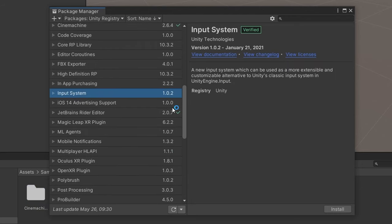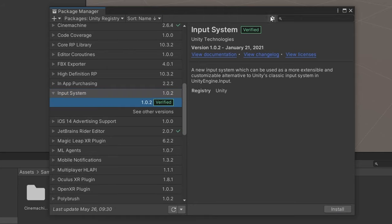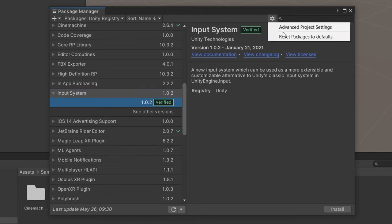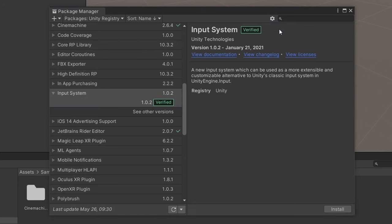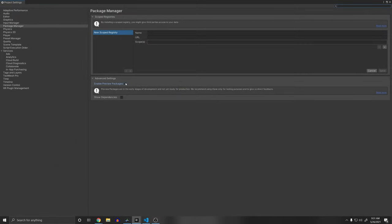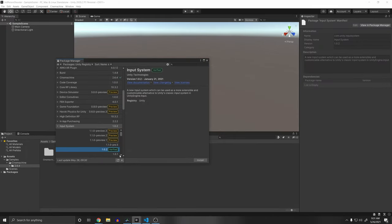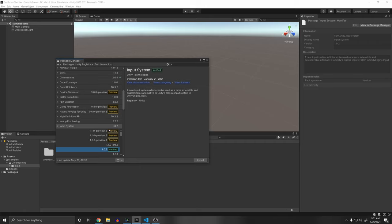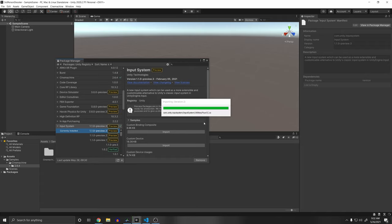We also need the input system — just click Install. This is the 1.0.2 version, but if you want, you can go to Advanced Project Settings and enable preview packages to see more recent versions. I'm just going to download the newest one, then click Yes to restart the editor.